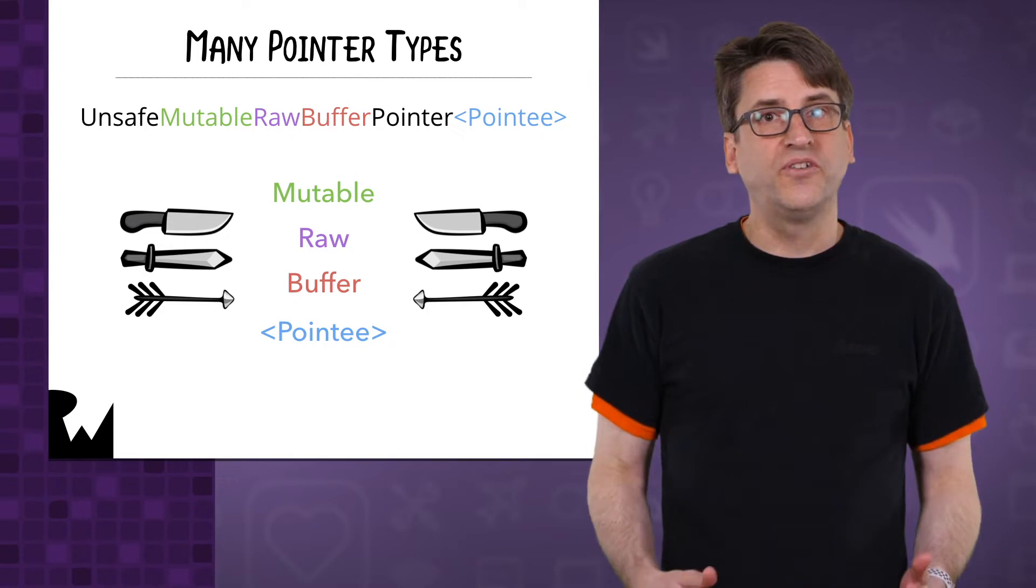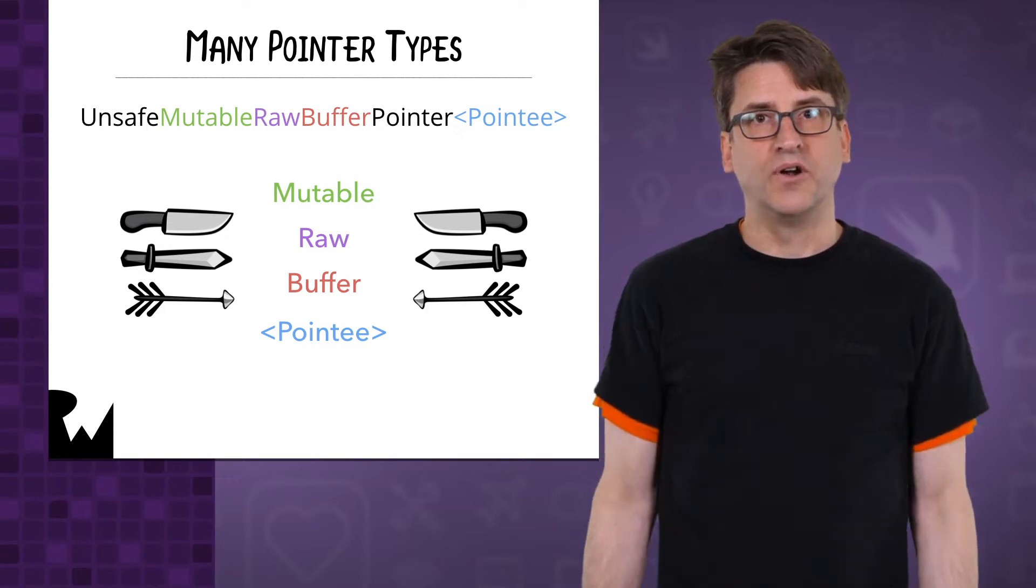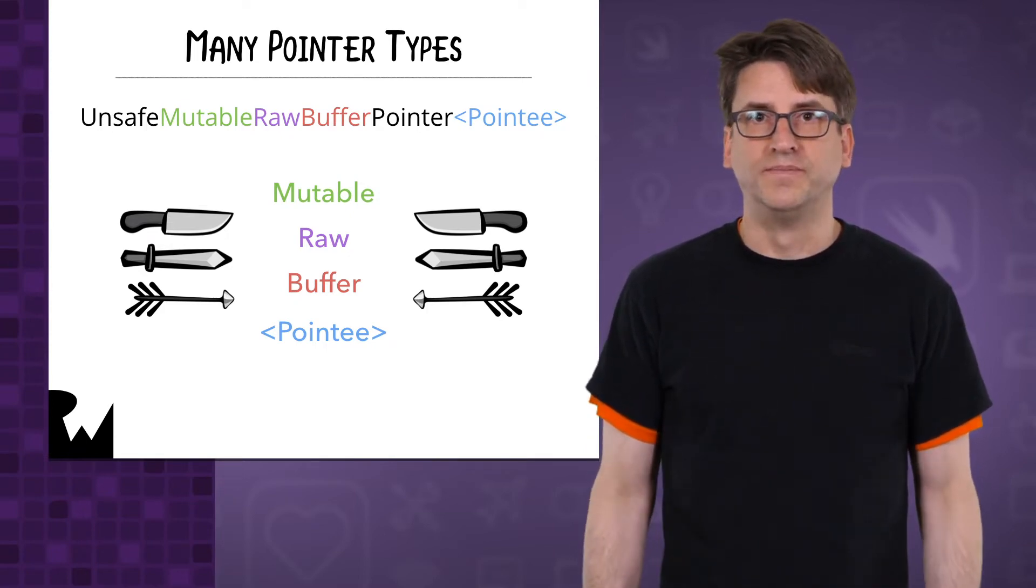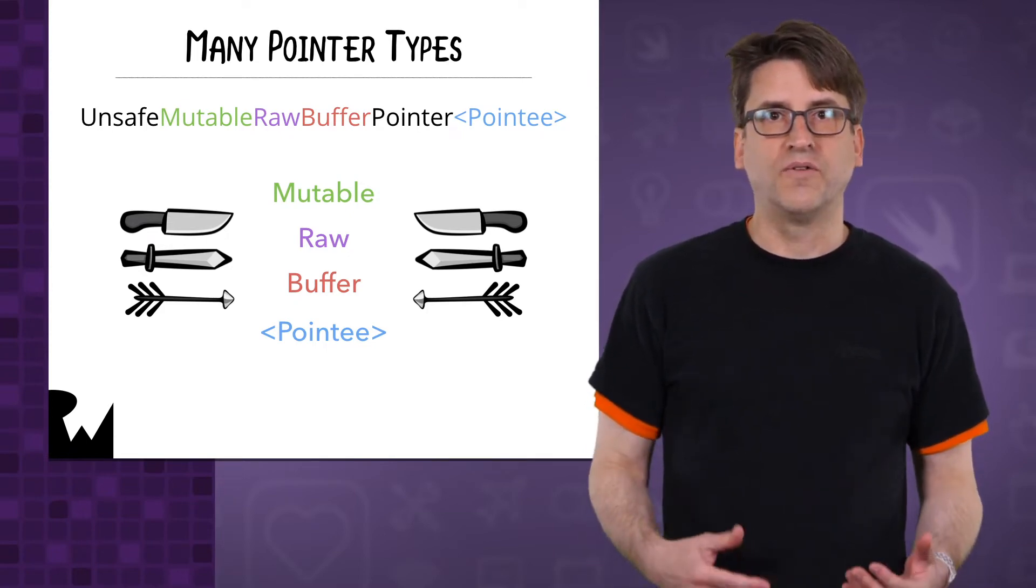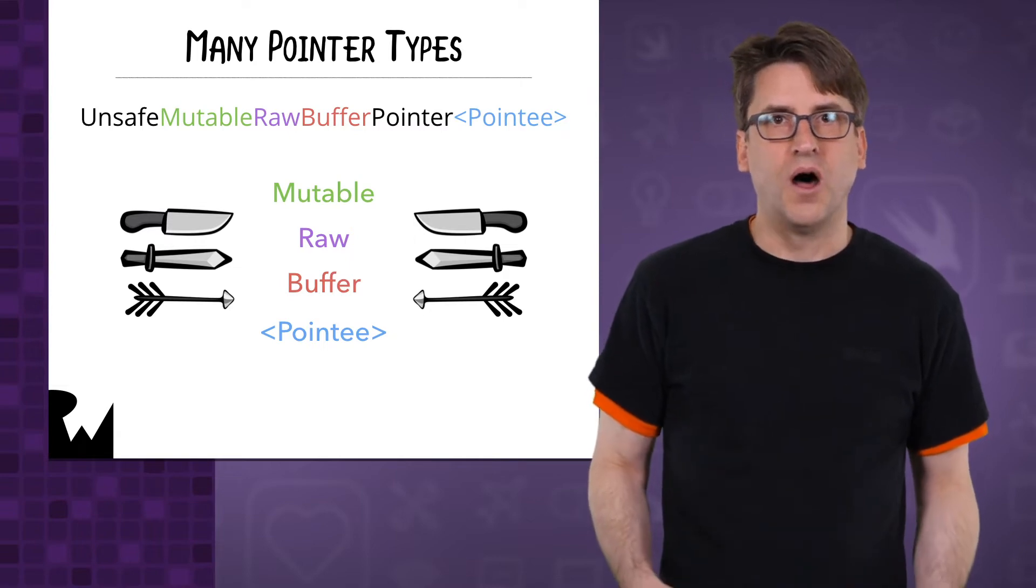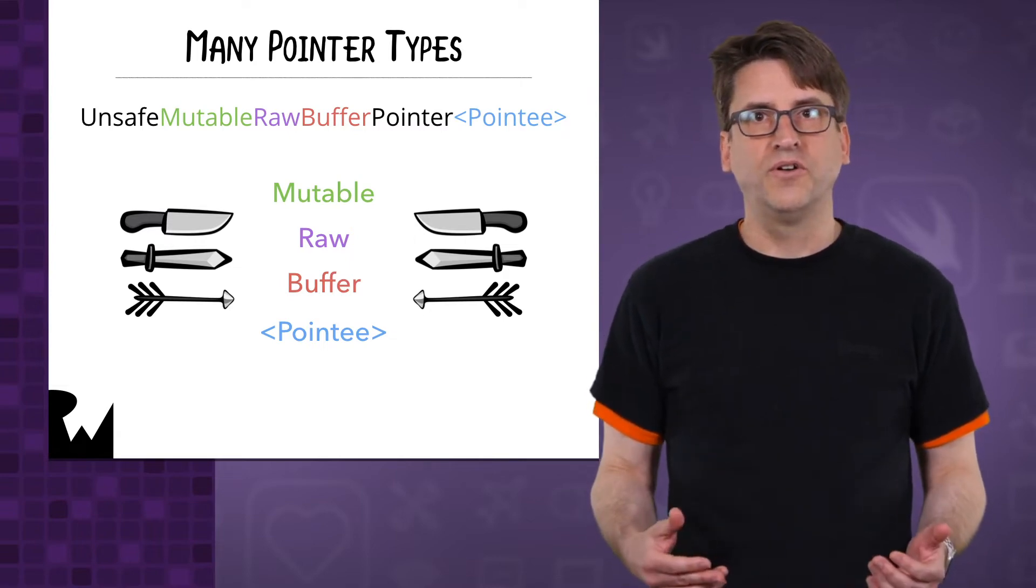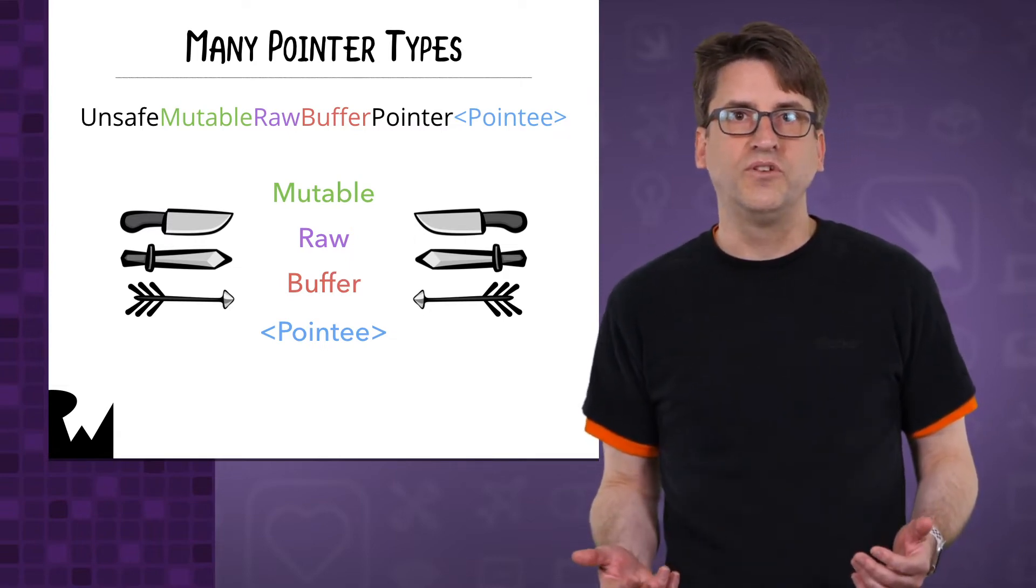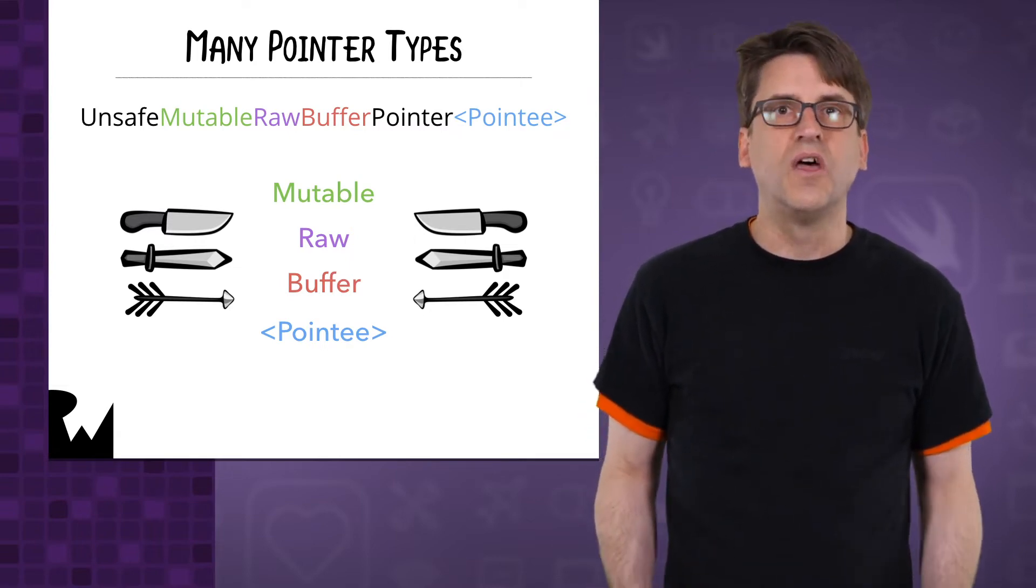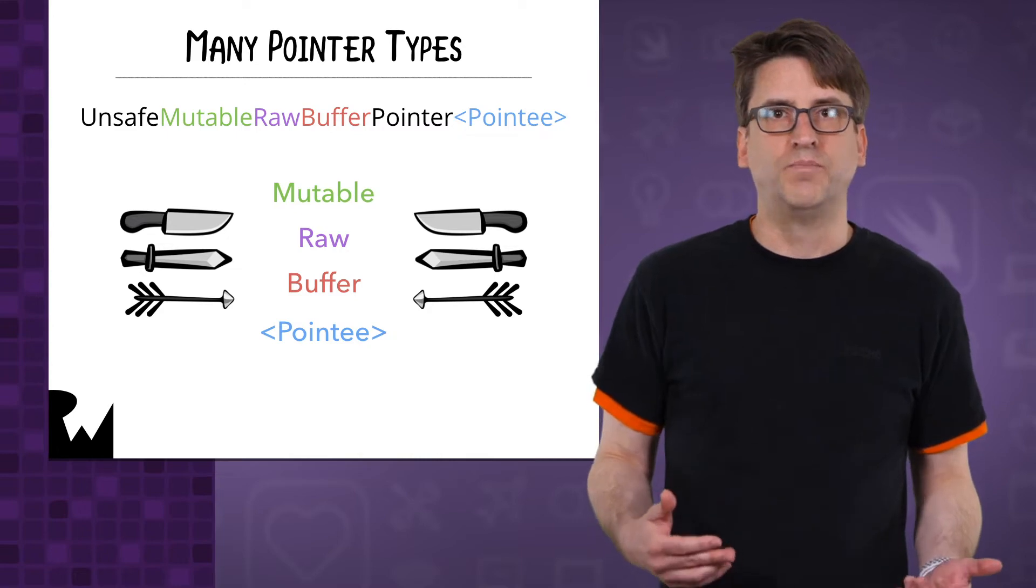Pointers that change memory are marked with mutable. Pointers that refer to bytes are named raw, and pointers that conform to sequences and collections are called buffers.